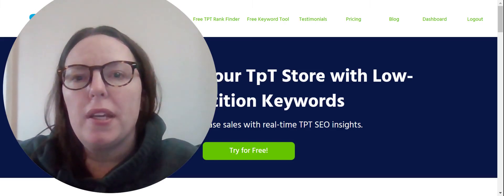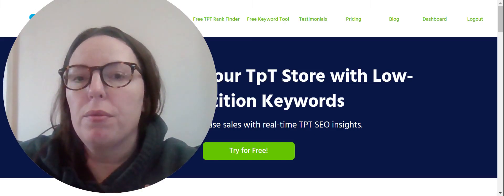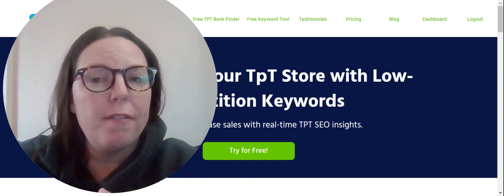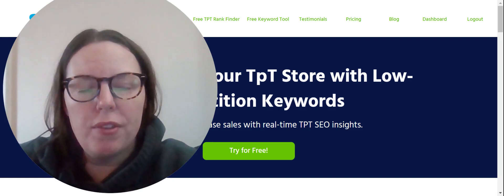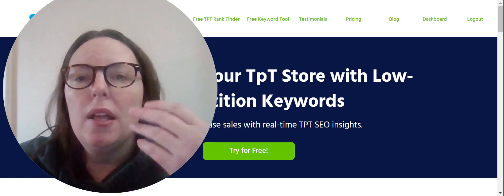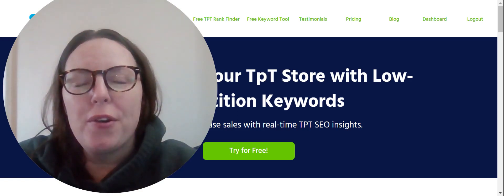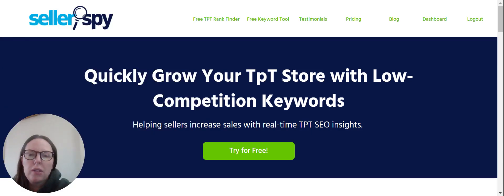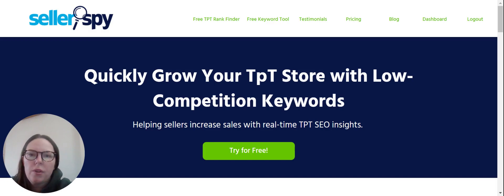Hi everybody! In this video I'm going to show you the steps I go through to find those Friday Finds keywords that I send out to my email list every Friday. If you've found success with any of those keywords, or if you're curious about the steps to find them yourself, just keep watching. Hi, it's Colleen from Seller Spy, and I'm going to show you how I find those Friday Finds keywords.